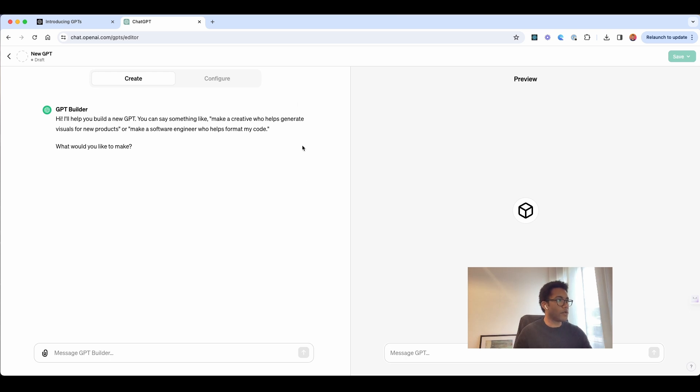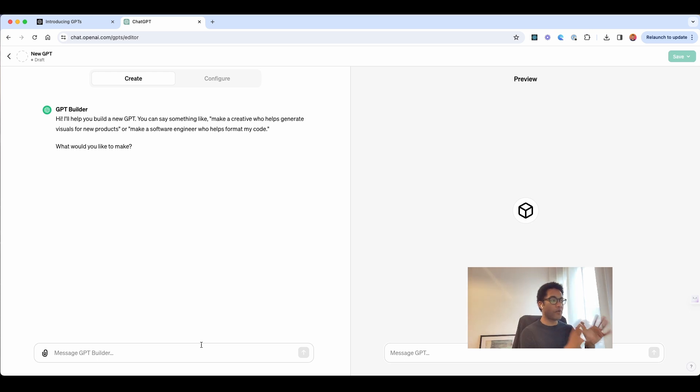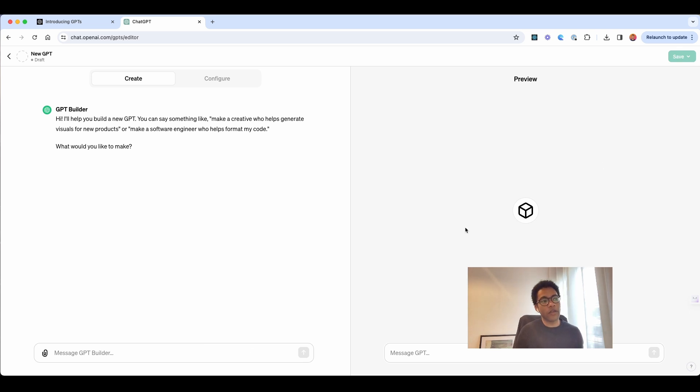This first one, you will input with the message. So everything that you want to be specific regarding to this GPT, you need to put over here. And in the other side, over here, you can have a preview.